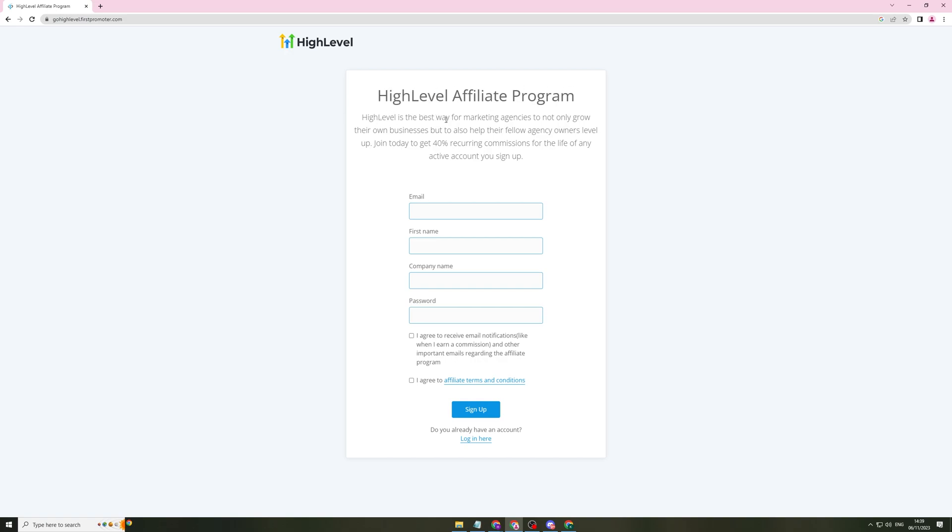You can log into it like this and it's called High Level Affiliate Program. High Level is the best way for marketing agencies to not only grow their own business, but also help their fellow agency owners level up. Join today to get 40% recurring commissions for life on any active account you sign up. So you want to sign up here and I'm going to show you how to do it quickly.